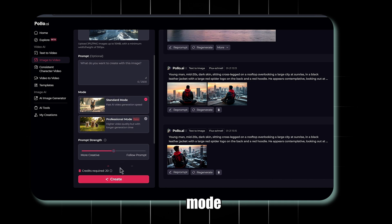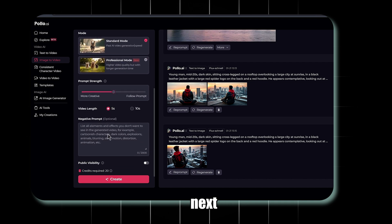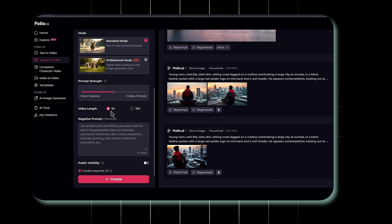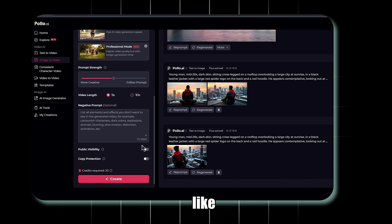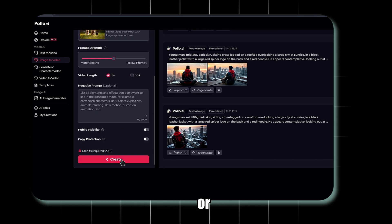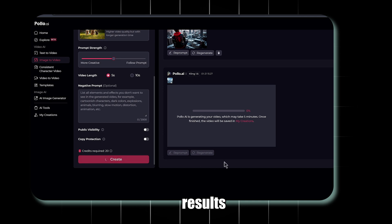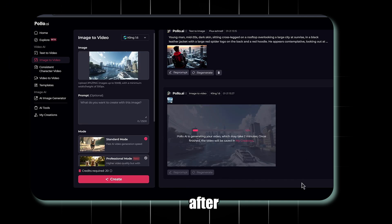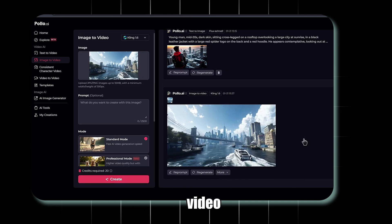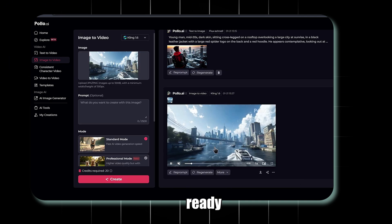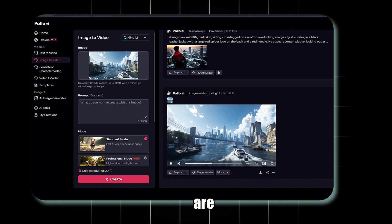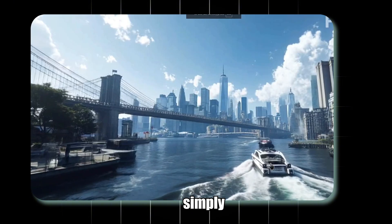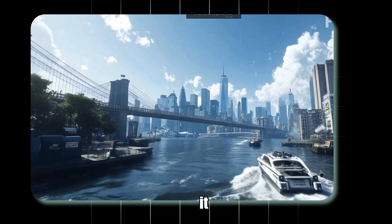Next, set the duration to 5 or 10 seconds. Finally, add negative prompts like Ugly or Bad Quality to refine the results, then hit Create. After a few seconds, the video will be ready, and the results are stunning. Simply download it.